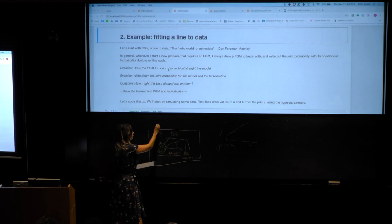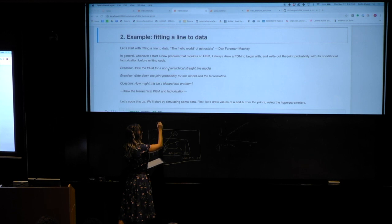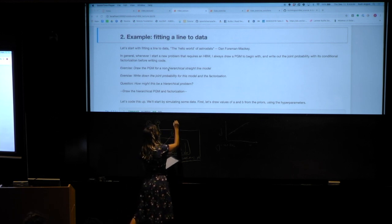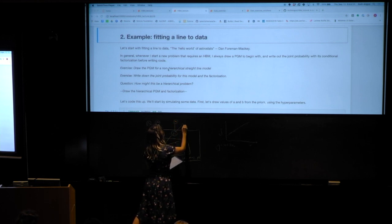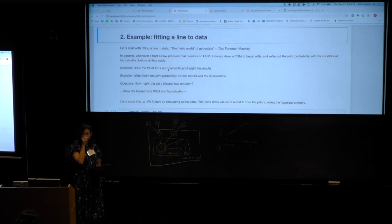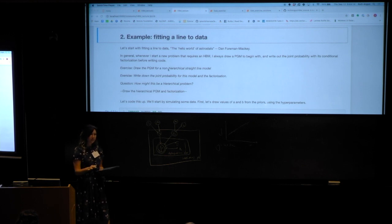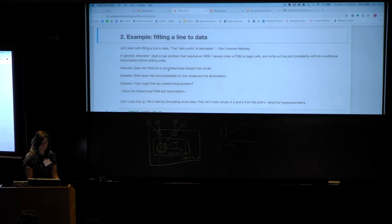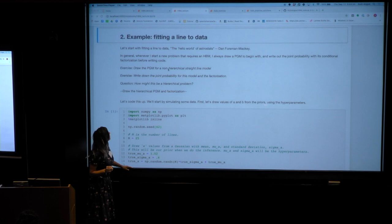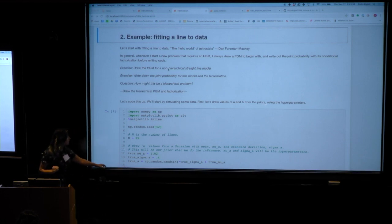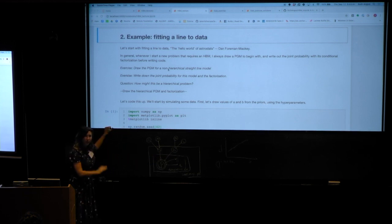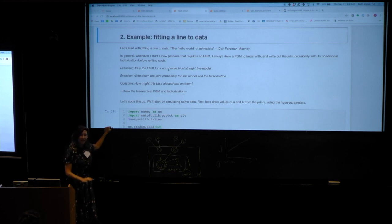These slopes and intercepts are drawn from priors — from Gaussian distributions with a mean and a standard deviation. This is a bit like the H0 problem. In the non-hierarchical version, these priors are just fixed: we assert that we know a priori that a and b are drawn from Gaussian distributions with known parameters. But in this version, we're going to infer what those parameters are.